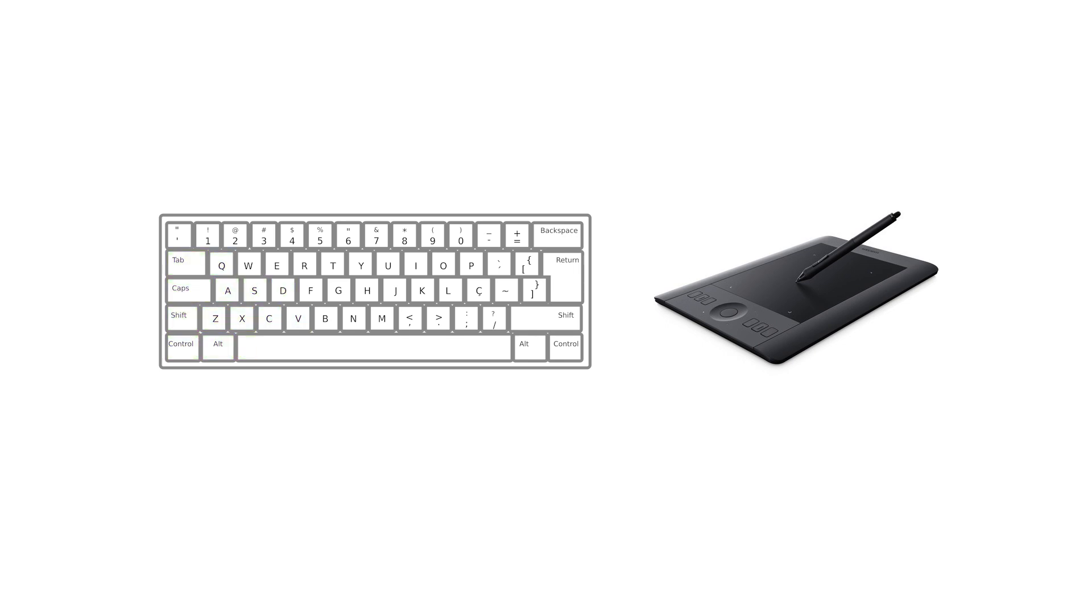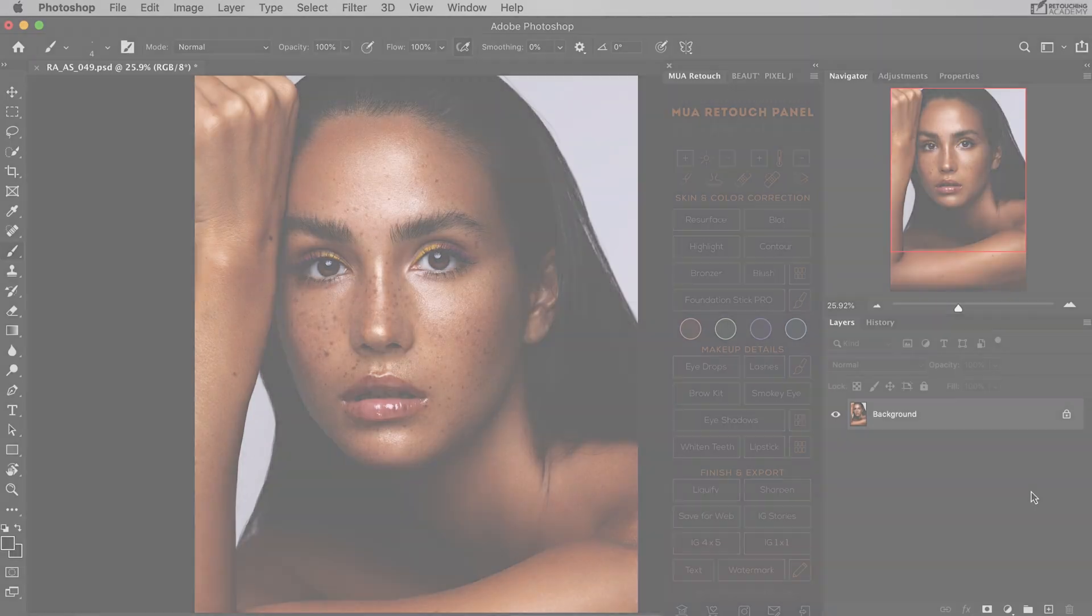While the default keyboard shortcuts for the brush size adjustment are the square brackets that are impossible to quickly press and return your hand back to the left hand side of the keyboard without stopping your work to look to place your fingers correctly.